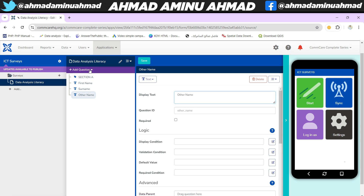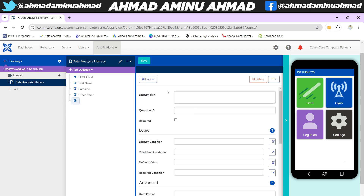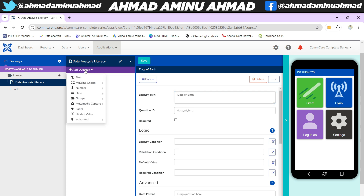Now let's say we want to collect a date of birth. We come to the date field type and select 'Date', then label it 'Date of Birth'. For gender, it's going to be a multi-choice question — either male or female.